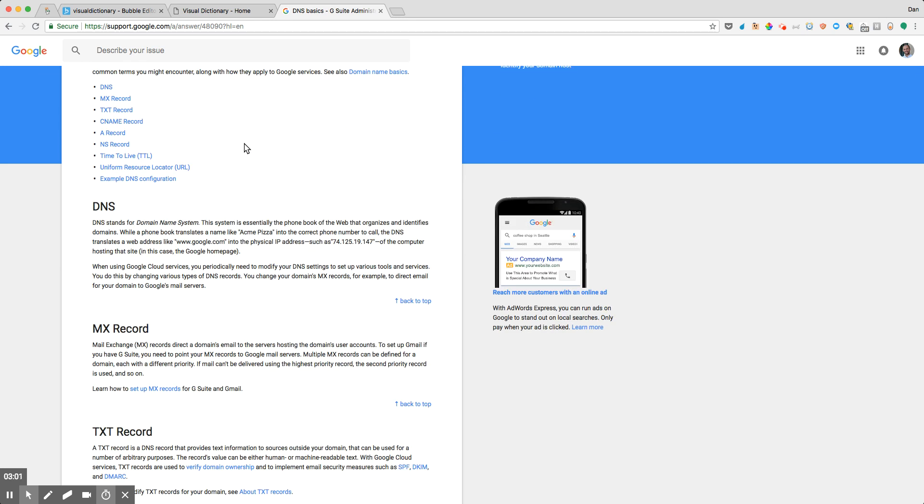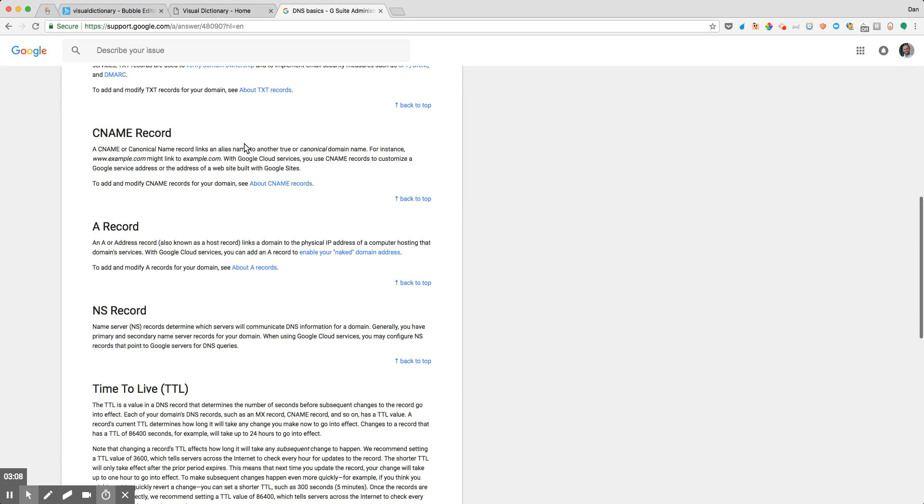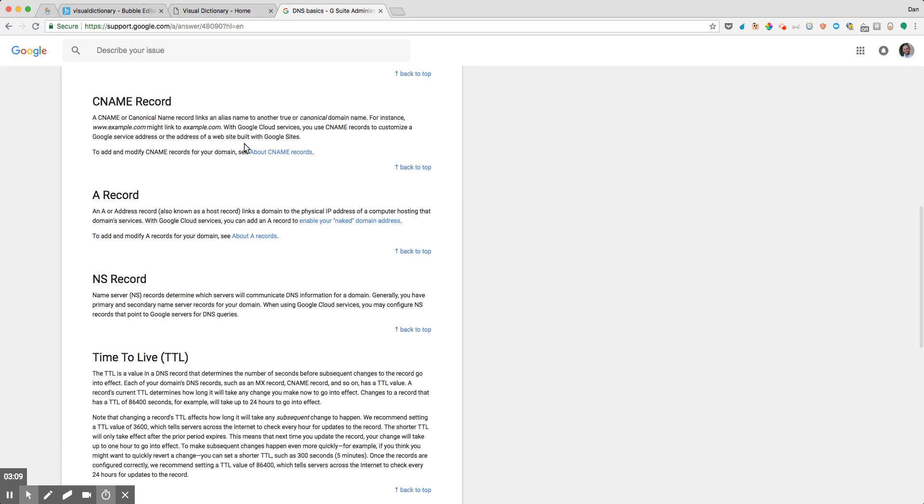So I'll share a link to this page from Google within the lesson itself, so if you want to explore this a little bit more. But what we're going to do is we're going to update what are called A records.